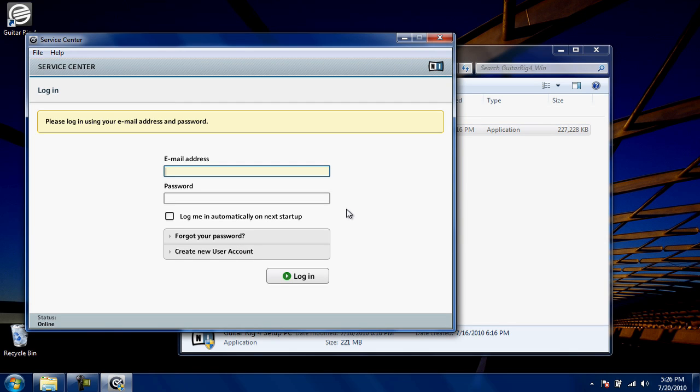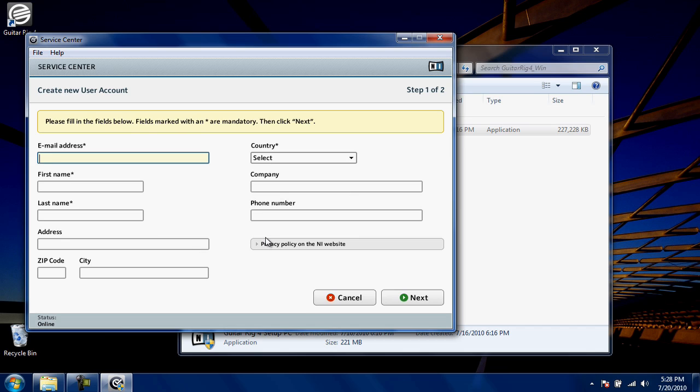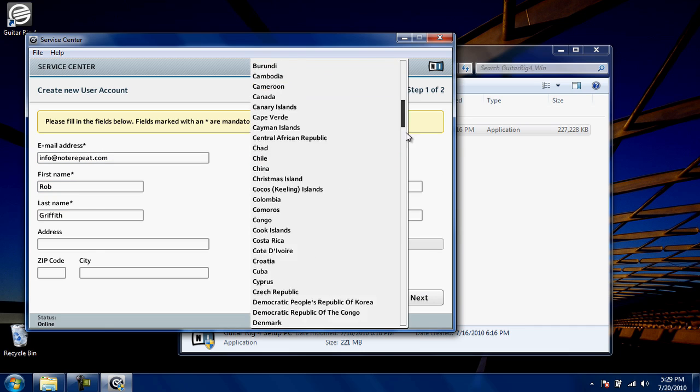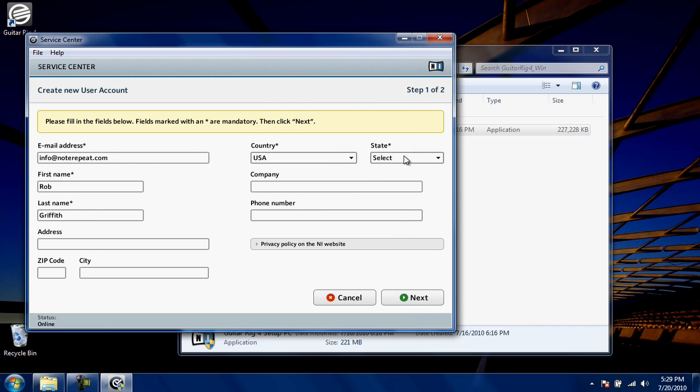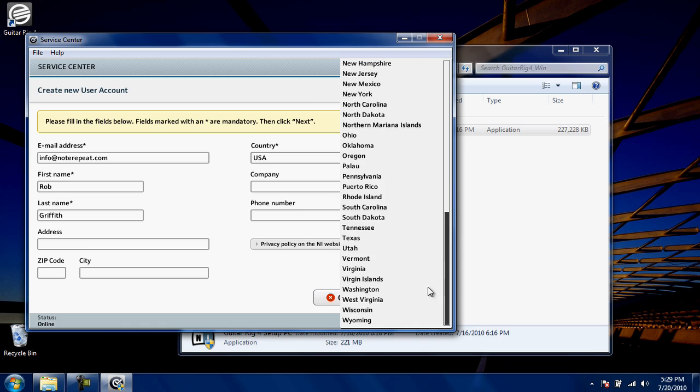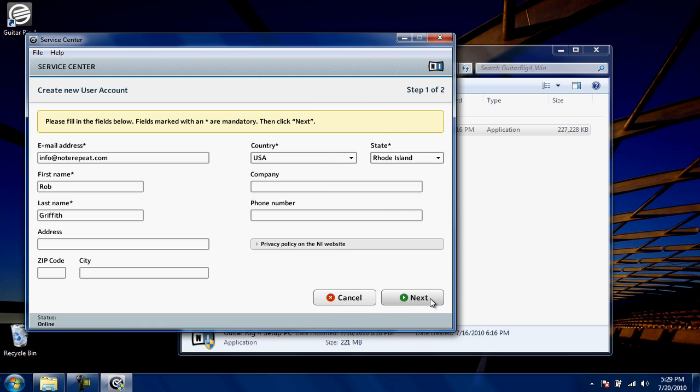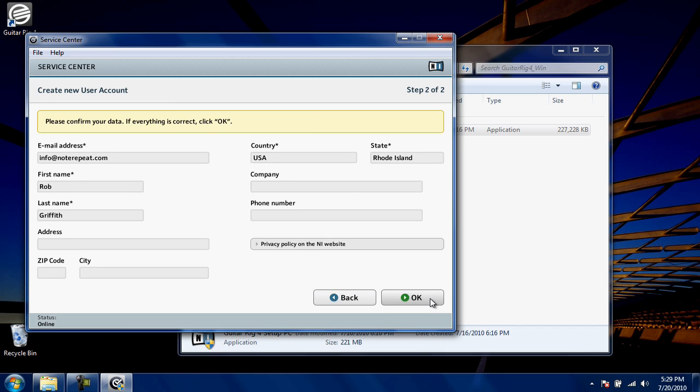If you own or use additional Native Instruments software, you probably already have a Native Instruments account. Enter your email address and your password for your existing account here. Otherwise, create a new account by clicking Create New User Account. We've sped up the motion on screen to keep the video short. Once you've filled in all the required fields, click Next to confirm your data. Once you have, click OK.